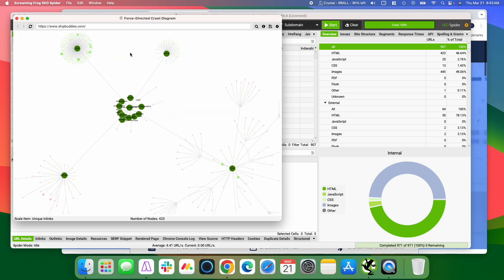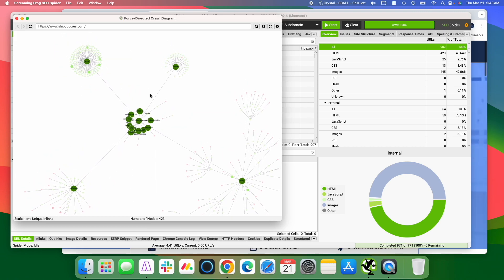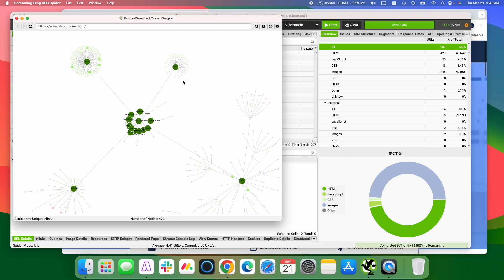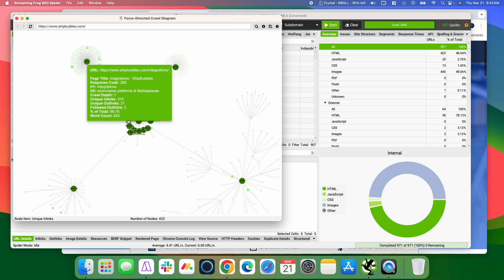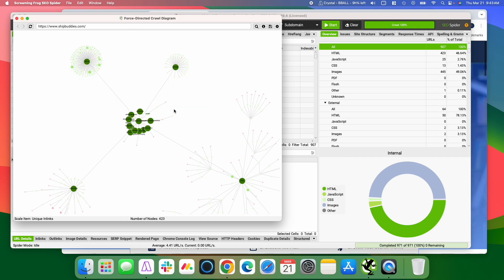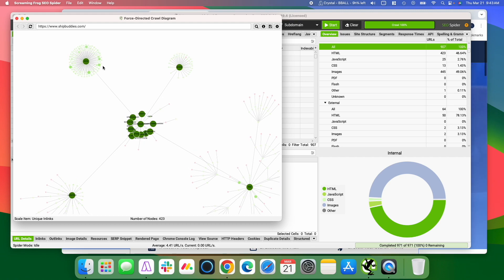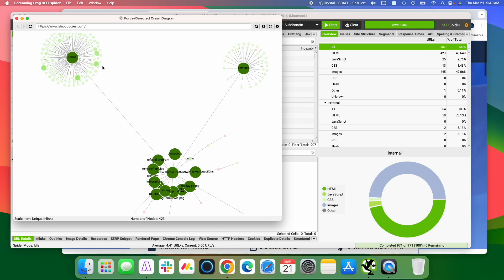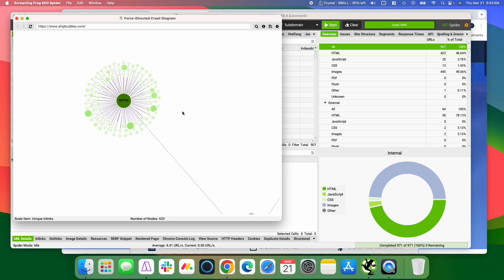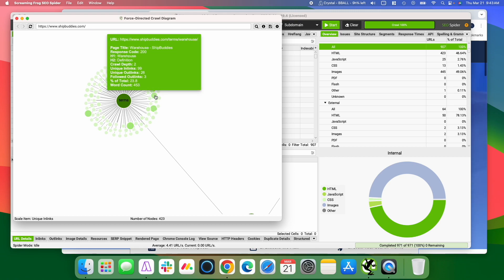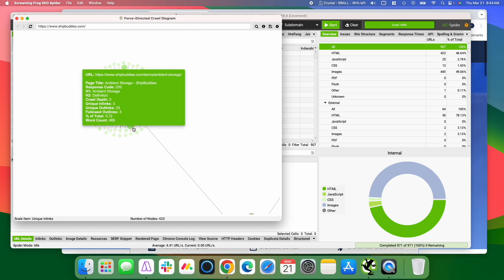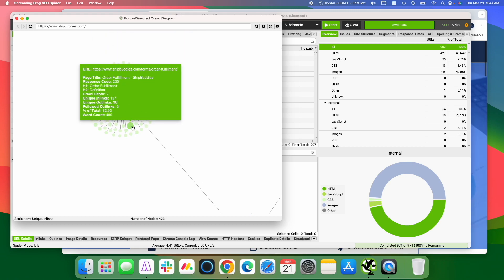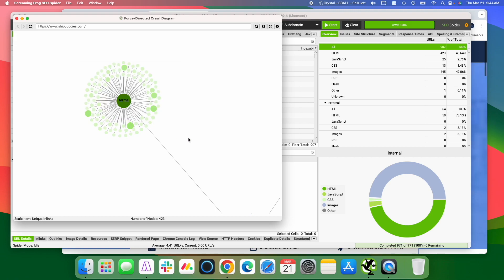And now if we take a look at this, what it's doing is it's showing us which pages have the most internal links pointing at them. So these larger nodes, dark green, these are the ones that have the most internal links across the site. And you can see here, if we zoom in on this section of the site, some of these are a little bigger than others. And if you hover over it'll show you there, like this page has 137 in links.